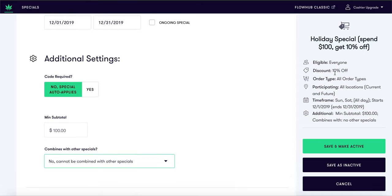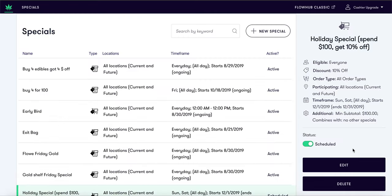Select 'Save and Make Active' and you have just successfully created a minimum subtotal special.